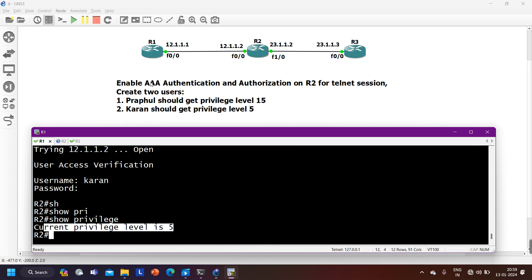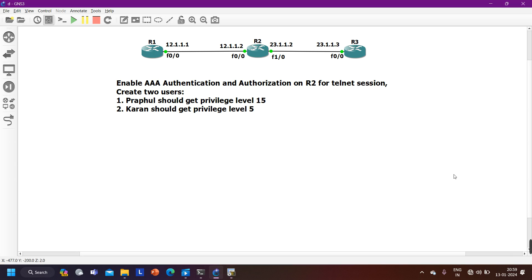One of my paid students requested a video on Triple-A authorization configuration, that's why I made it. If you have any questions or want more configuration on Triple-A, please let me know in the comment section. That's all for today. Thanks for watching — we will meet soon in the next video. Till then, stay safe.